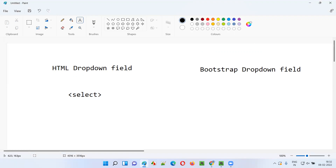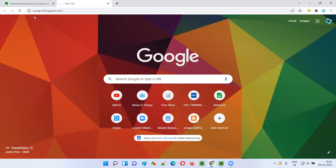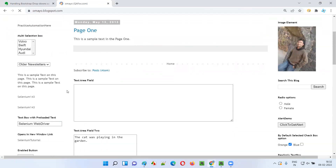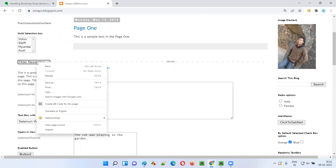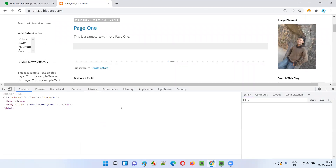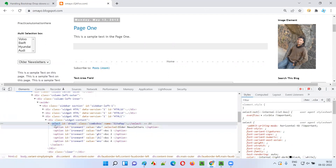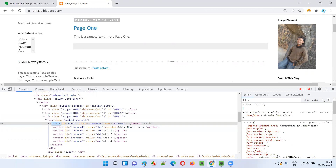Let me practically show you the HTML code of a normal HTML dropdown field and a bootstrap dropdown field so you can understand the difference. If I take you to this sample application, mydropdowns.com, there is a sample dropdown field. This is an HTML dropdown field. When I right-click and select inspect, you can see the select tag is there, which means it's a normal HTML dropdown field.